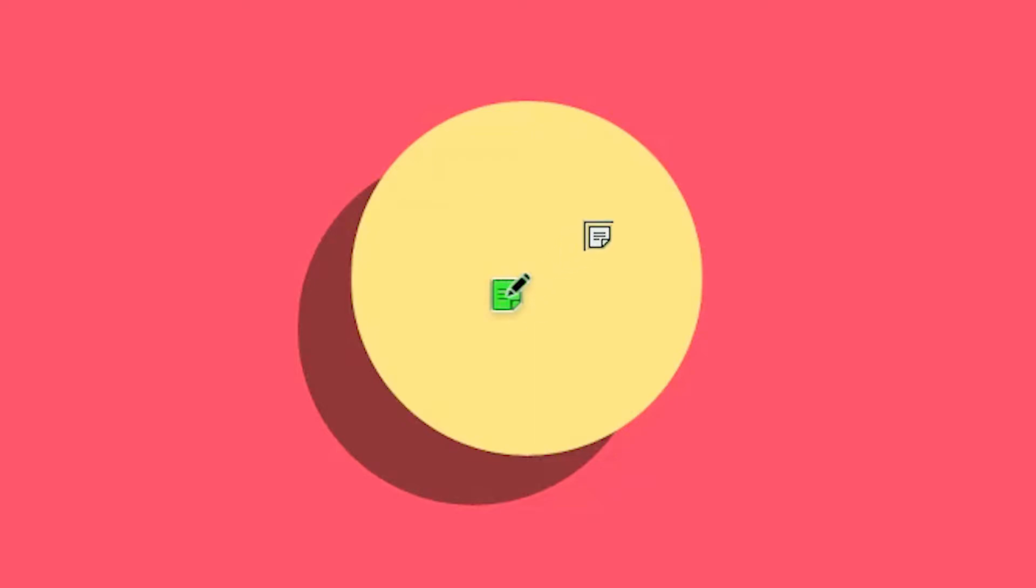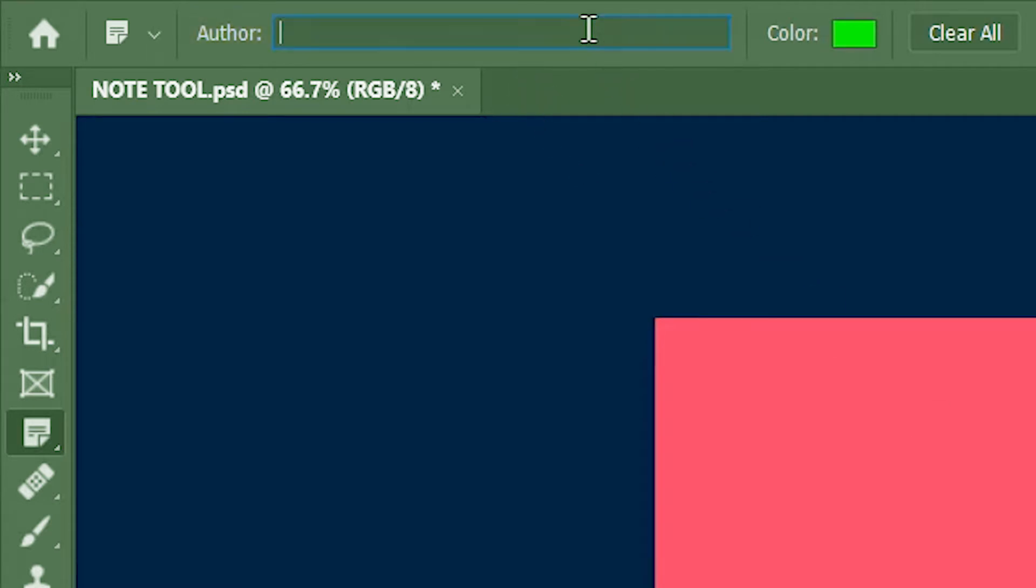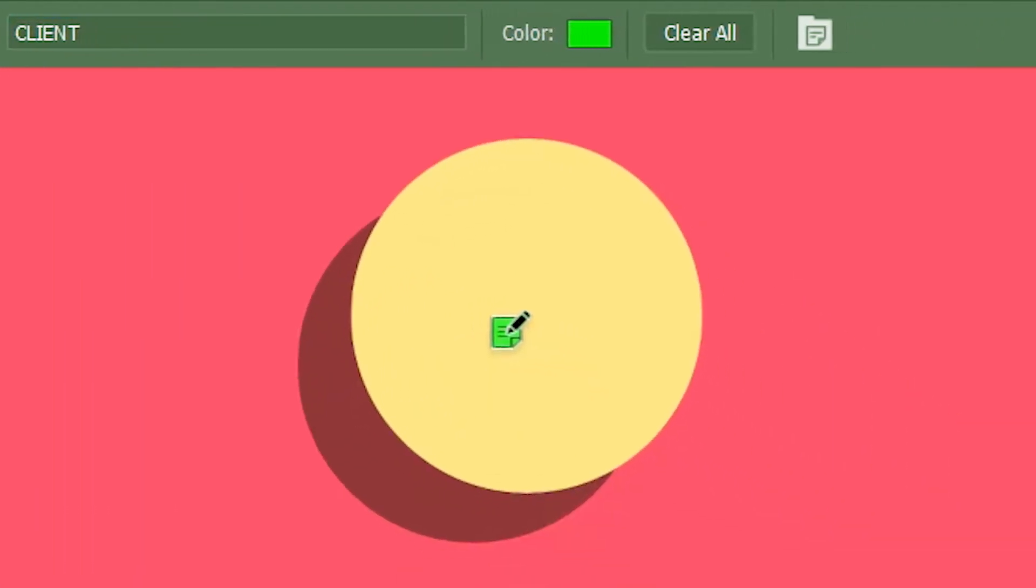Since the note is made by the client, the client can enter his or her name in the author section but I'll just type in client. The client can also change the color of the note over here if he pleases.